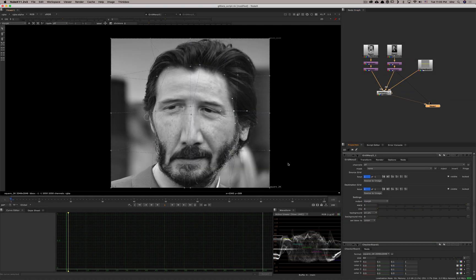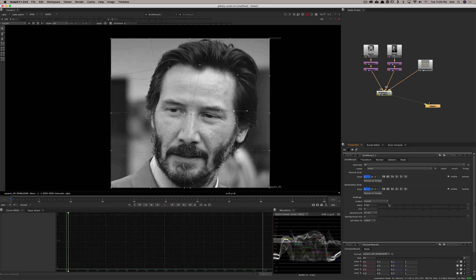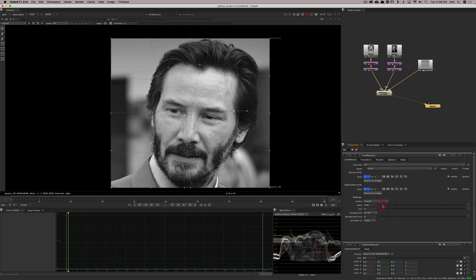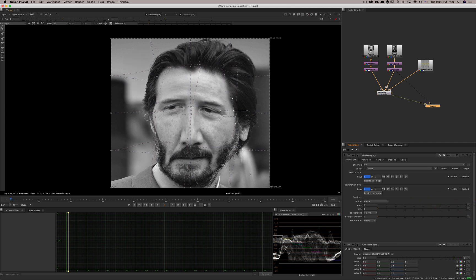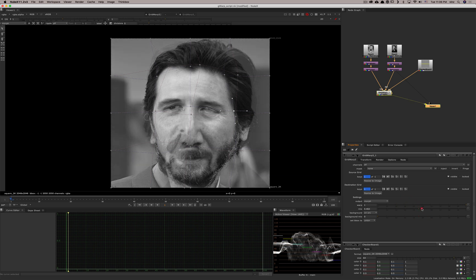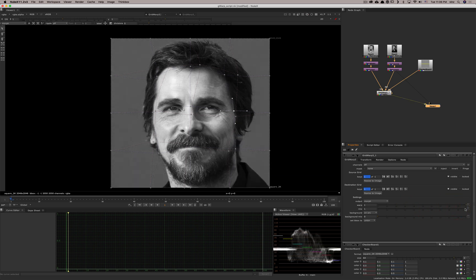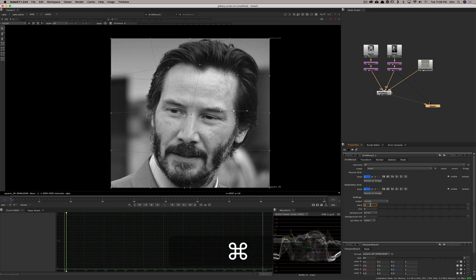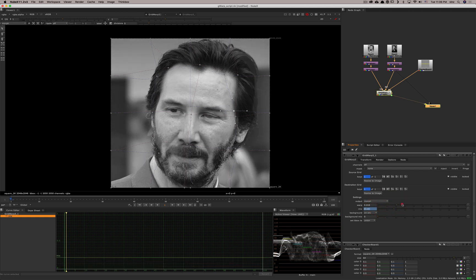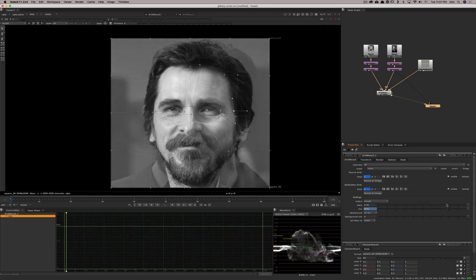Going to morph mode, it's taking the source and applying the transformation from the source grid to the destination grid because the warp is at 100%. If you go back toward 0, you go back to the original shape. If you go slowly, you can see it morphing everything to the destination positions. If you move the mix as well, you start to see the images blending. One quick way is to use Command + click and drag to move warp and mix simultaneously — now you can see it's starting to do something.